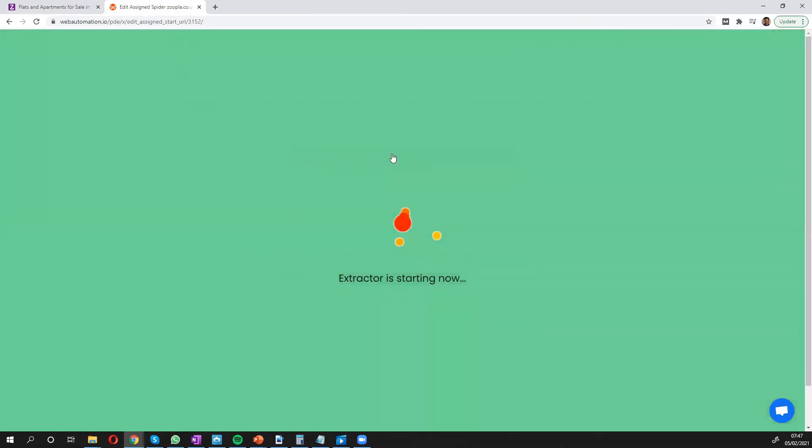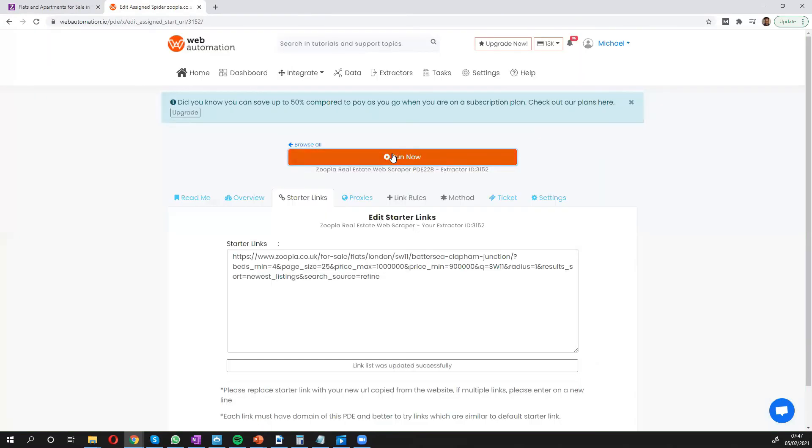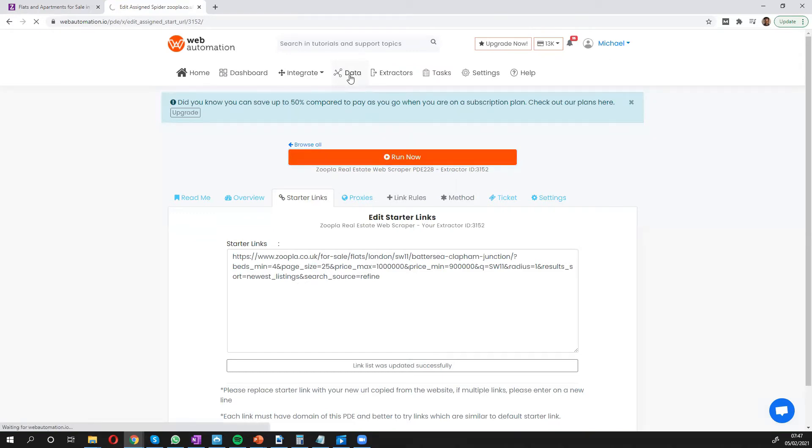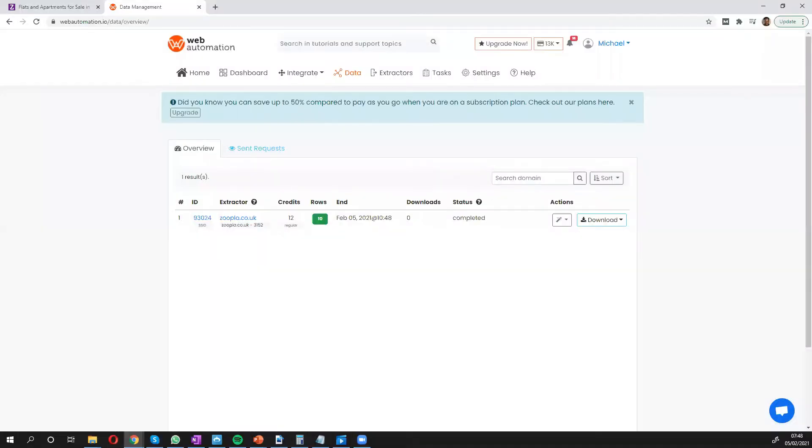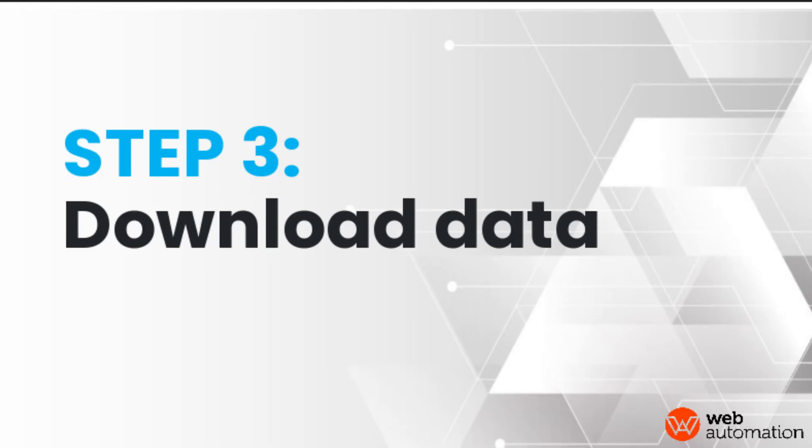So the extractor is now going to look for the data from that URL and I'm going to show you what the results look like. So we can see in a few seconds it's completed and we have our data ready to download.